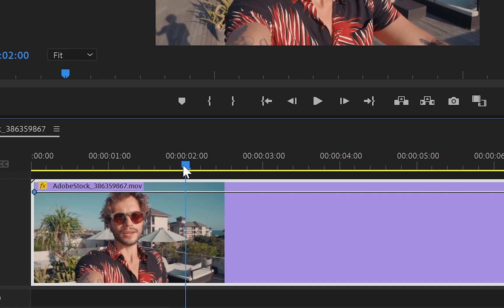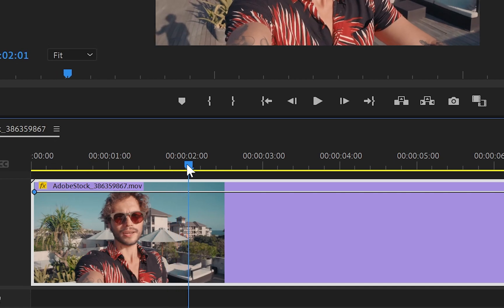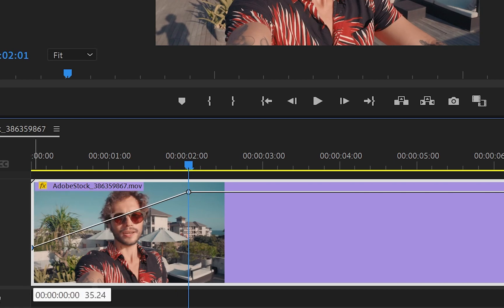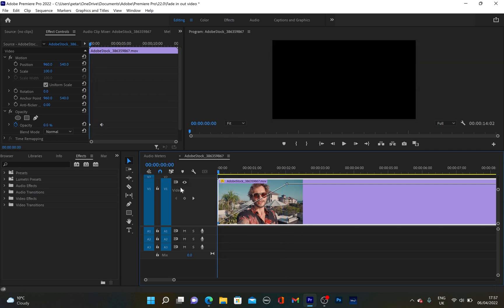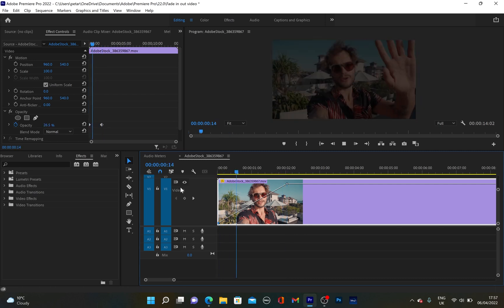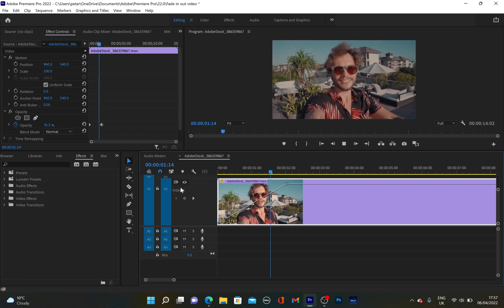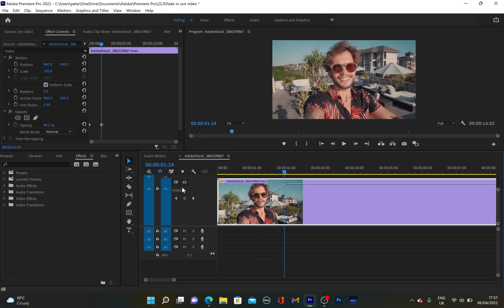Then I will go to two seconds and create another keyframe. And then go back to the first keyframe and drag it to the very bottom of this video. And now you can see that the opacity is zero. So when I play it now from the beginning, we've got this fade-in effect.